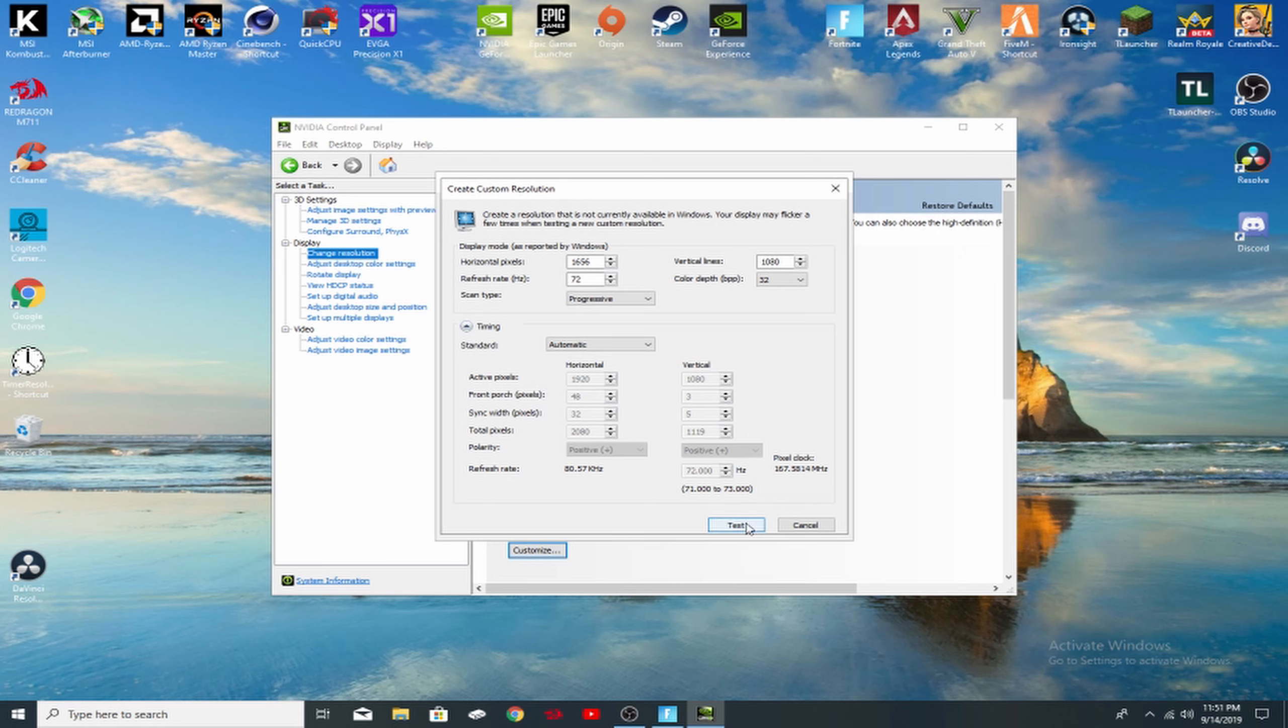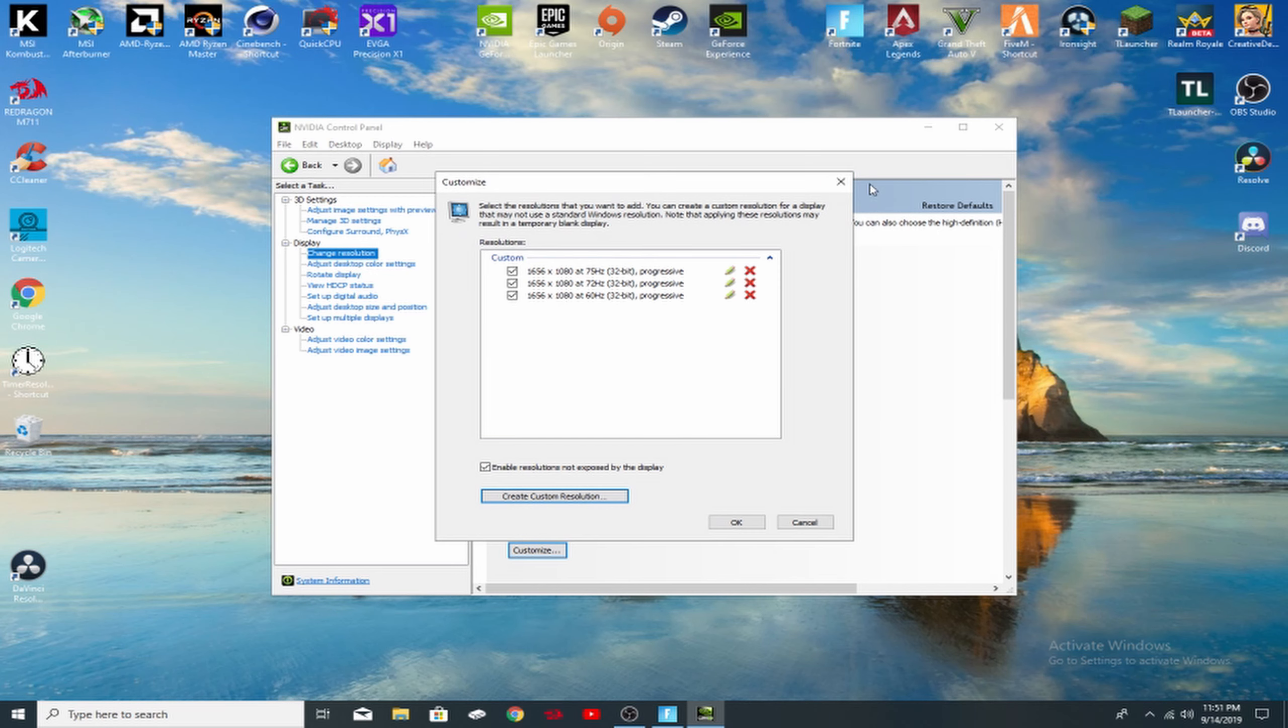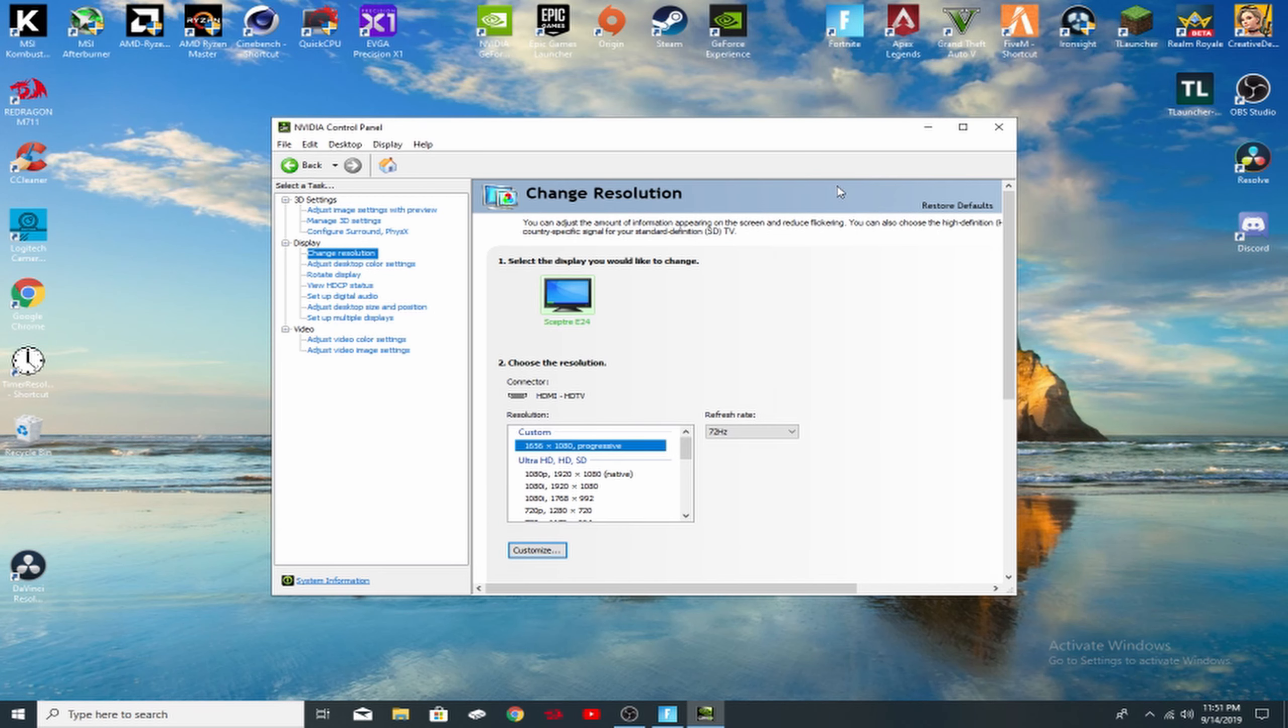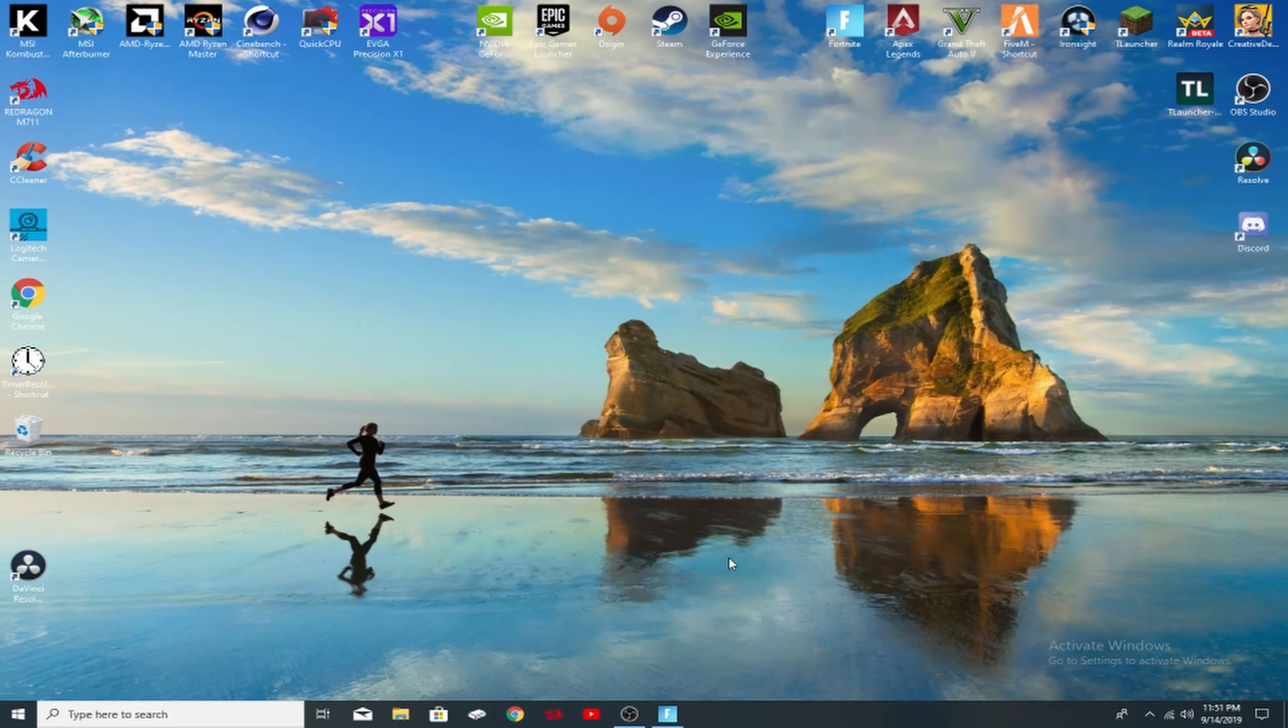So you'll hit test and it will come back up and say, do you want to use these settings? You'll click yes. Once you click yes, you can exit out of this and then you want to go ahead and click on your new custom resolution and hit apply. Now that we're done with that, we can boot up Fortnite. So I'm going to go ahead and skip, it's going to be loading up Fortnite.